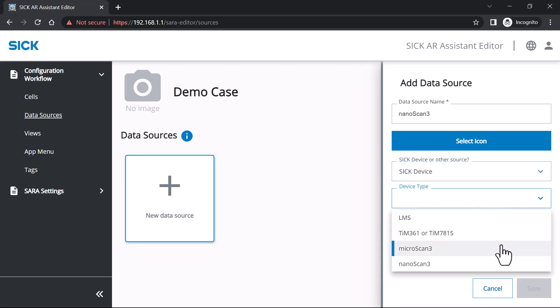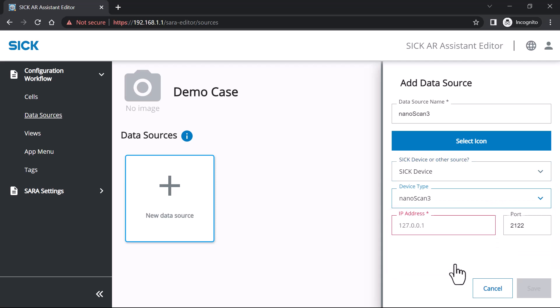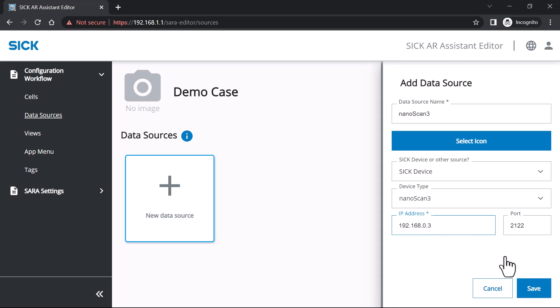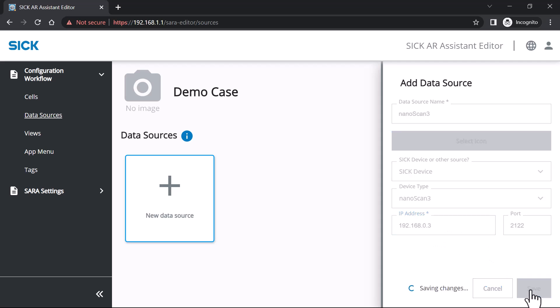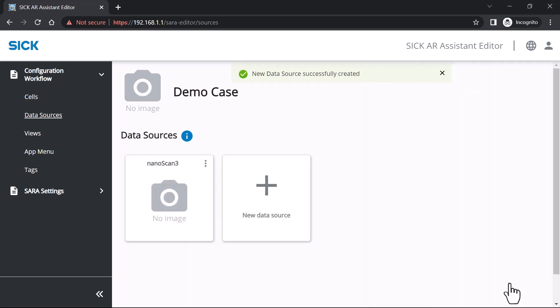Select the device type. Type in the sensor's IP address and, optionally, a port if it differs from the standard communication settings. After you have saved your settings, the app creates a data source that appears in the data source list.